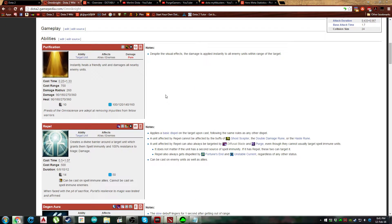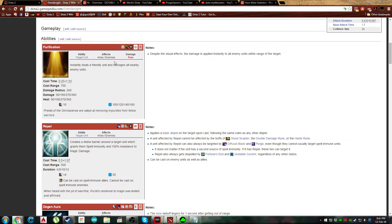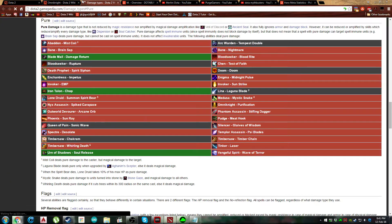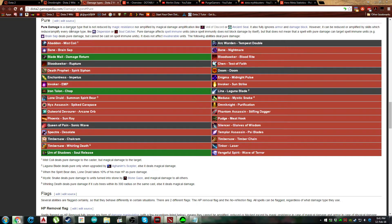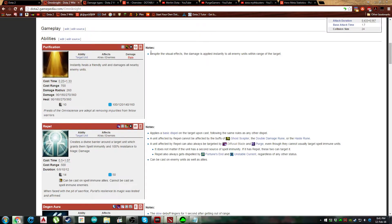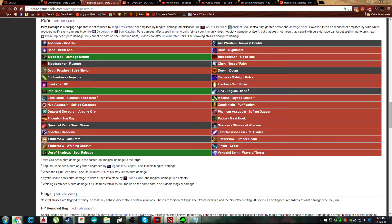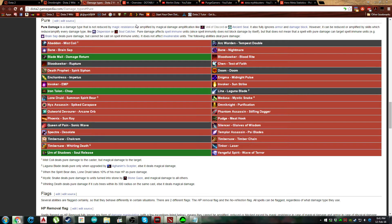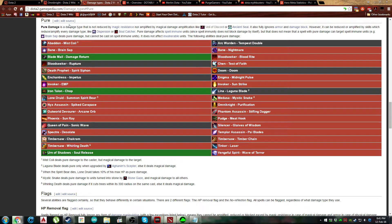Now these are the mechanics, but it's not just like reading this like okay Omni's purification is pure damage. Well you don't know what pure is, so you have to click pure, you have to go into the actual mechanic. This is a mechanic - that his purification, his Q, does pure damage. What is pure damage? So go into pure damage, and this is the best thing about Wikipedia or wiki in general, you just keep learning things. So it says pure damage is a damage type that is not reduced by magic resistance nor amplified by magic damage.